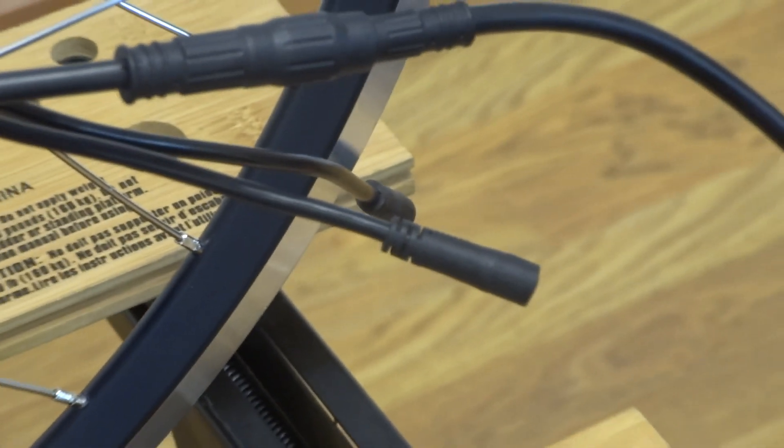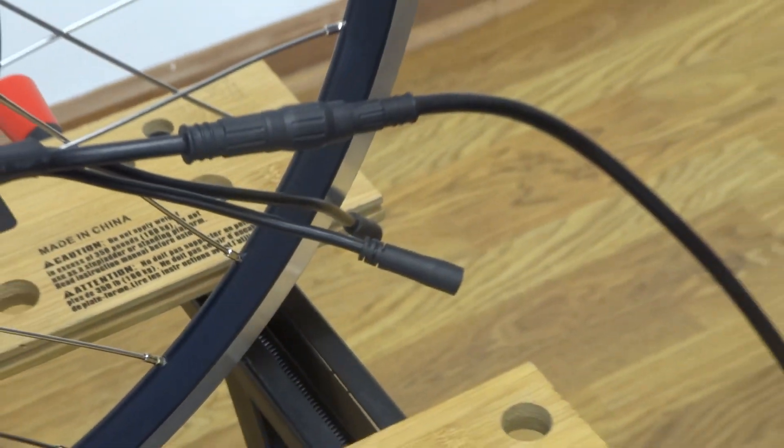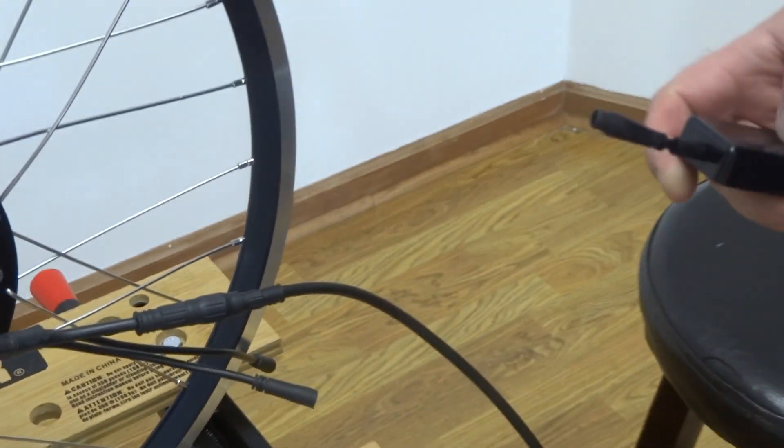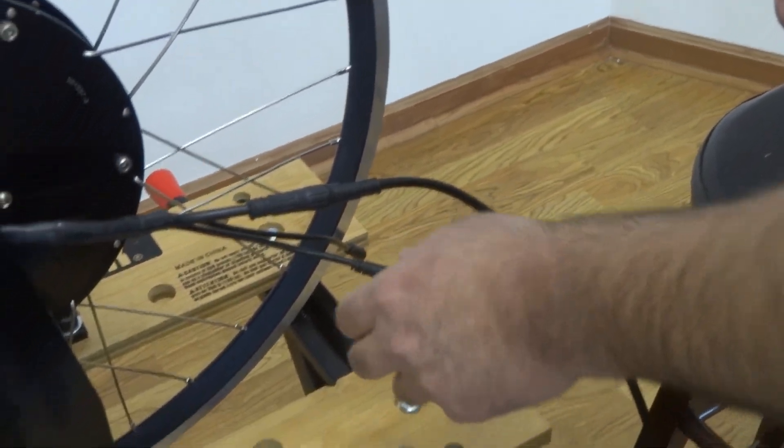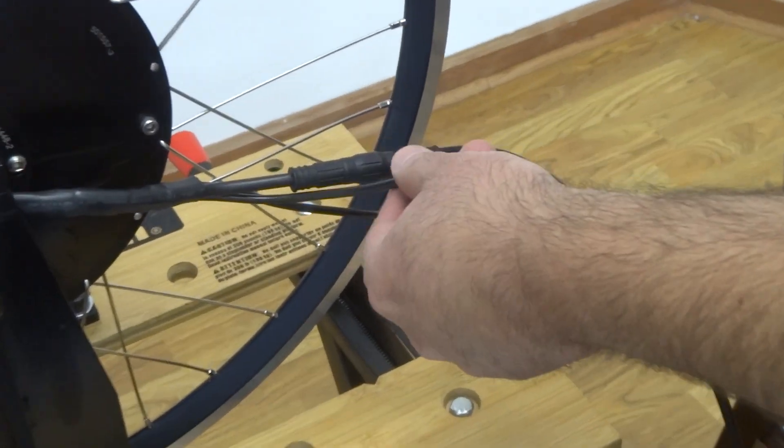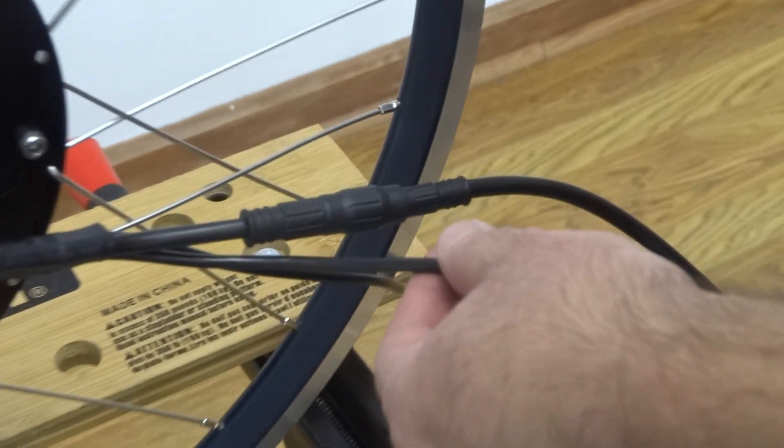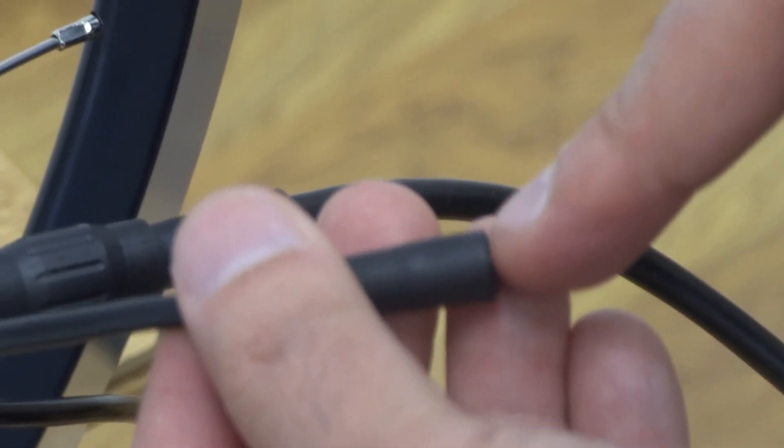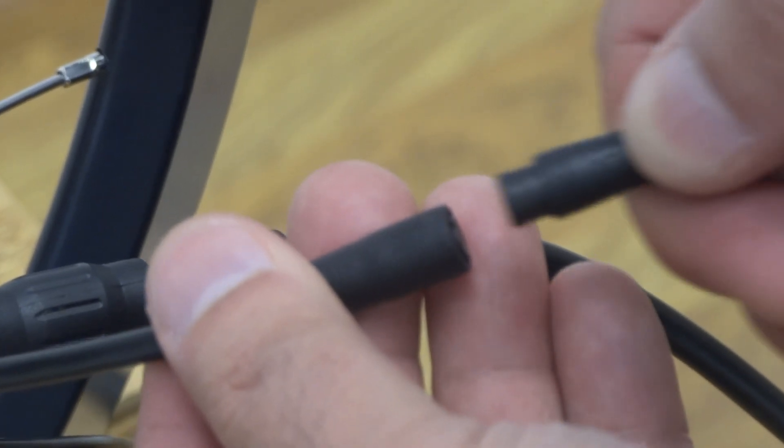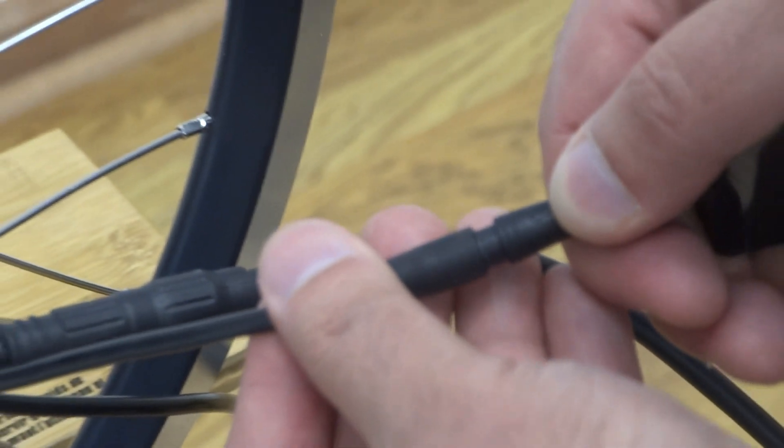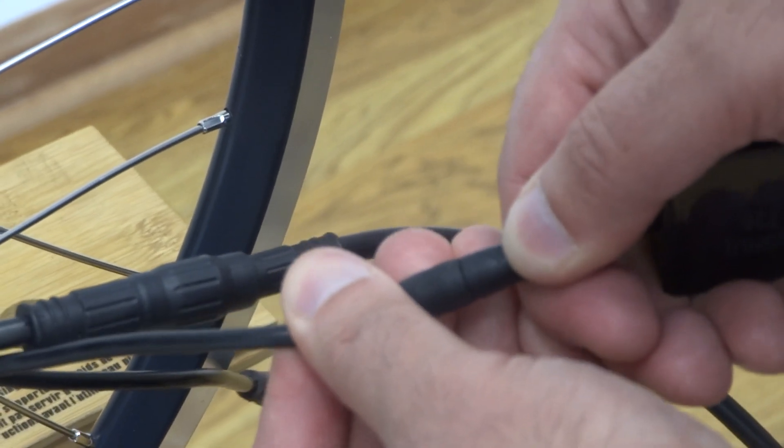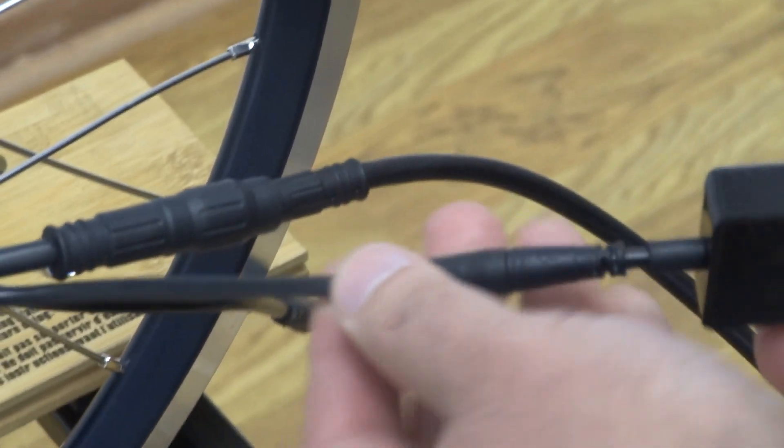Then I'm going to take our wireless module. And I am going to again look for the arrow, and here I'm going to look for the arrow here, and then I'm going to push them two together.